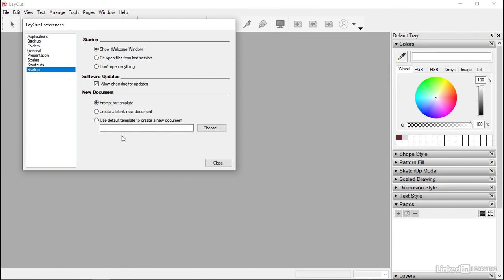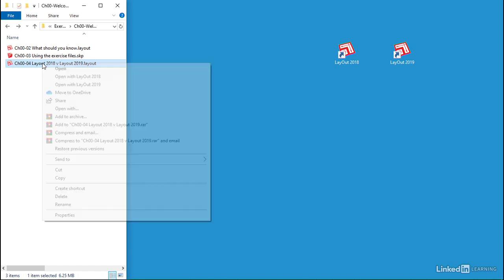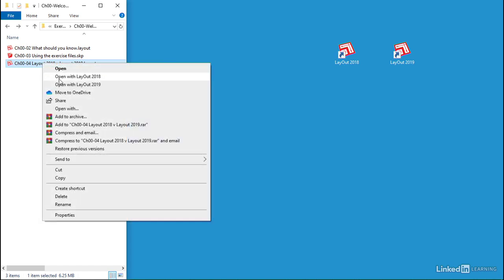We've got Folders, Presentation Scale Shortcuts — so nothing really different. Allow Checking for Updates, Show the Welcome Window, and this new document option: 'Prompt for Template.' So it is slightly different — that is a slightly different wording. That's something I've just spotted.